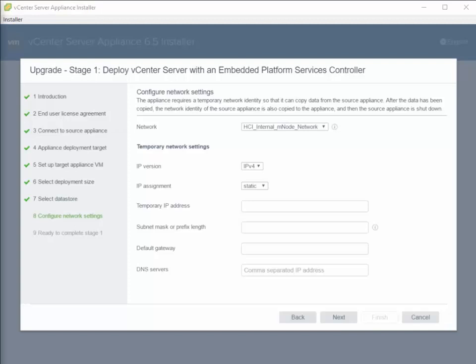On this next pane, we want to set a temporary IP address for our destination vCenter server. Initially, the destination vCenter appliance will be deployed with this temporary IP address. Stage 2 will copy over all of our configuration settings, logs, and relevant data from the source vCenter appliance. Once complete, the upgrade wizard will set the original vCenter IP address on the new destination appliance. I've got an IP address that isn't being used for this.